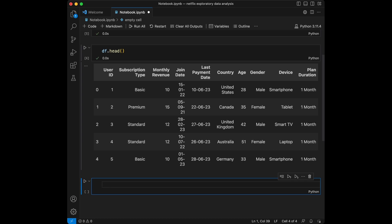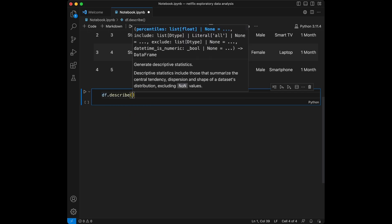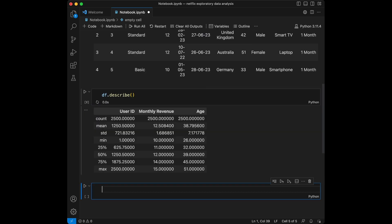We are going to do some group by operations and some visualizations with this dataset. Let's start by getting the summary statistics of our data. We are going to use df.describe for this, and we can see that the average age is 38 and average monthly revenue per user is $12.